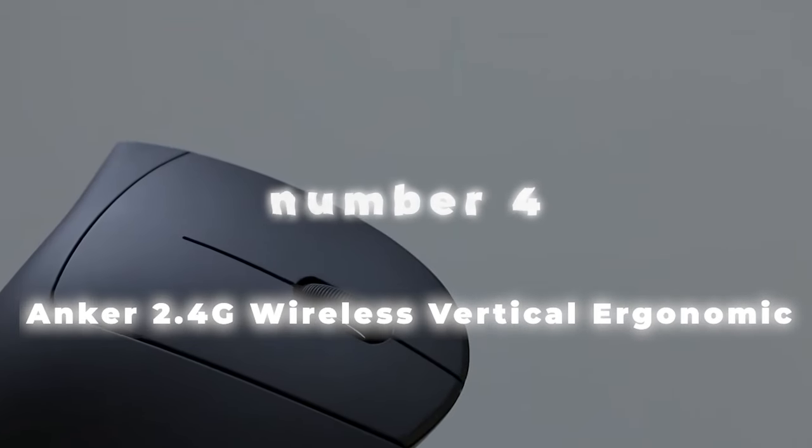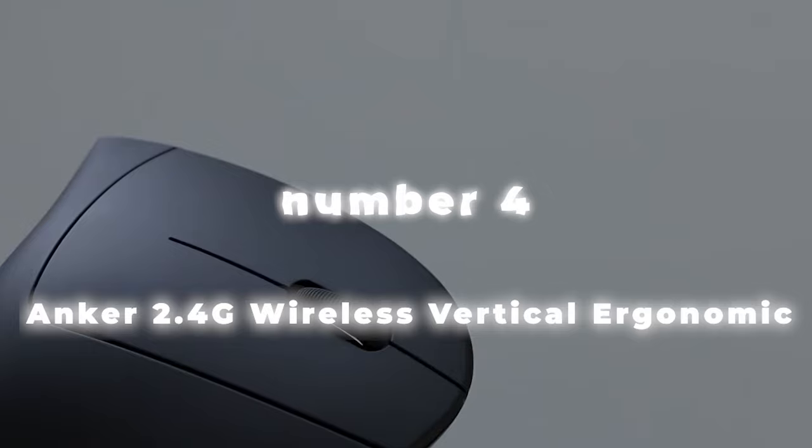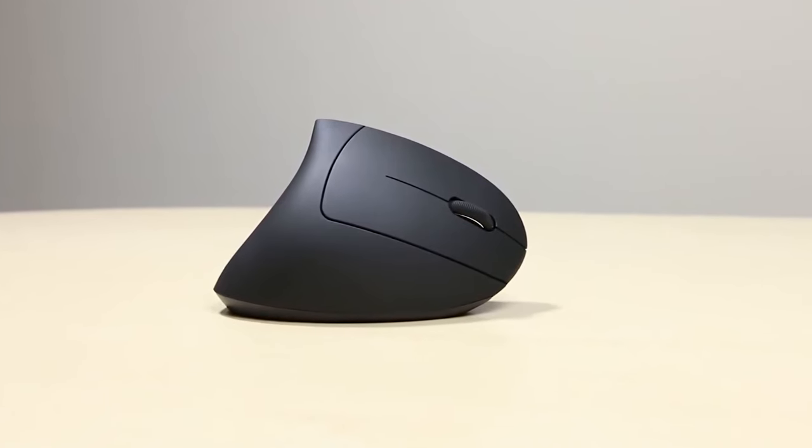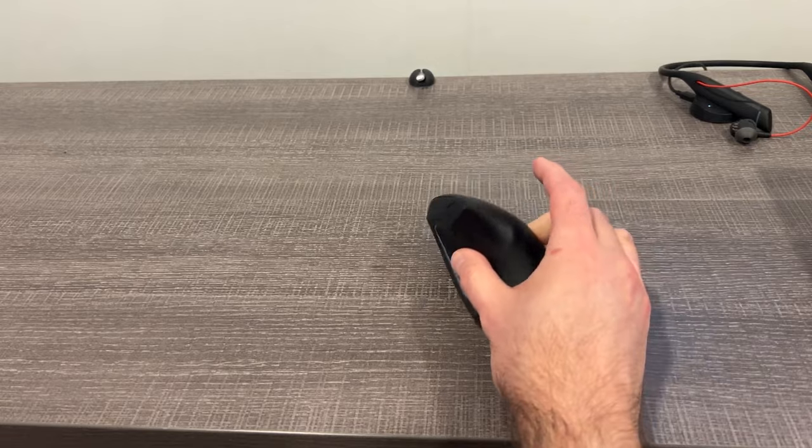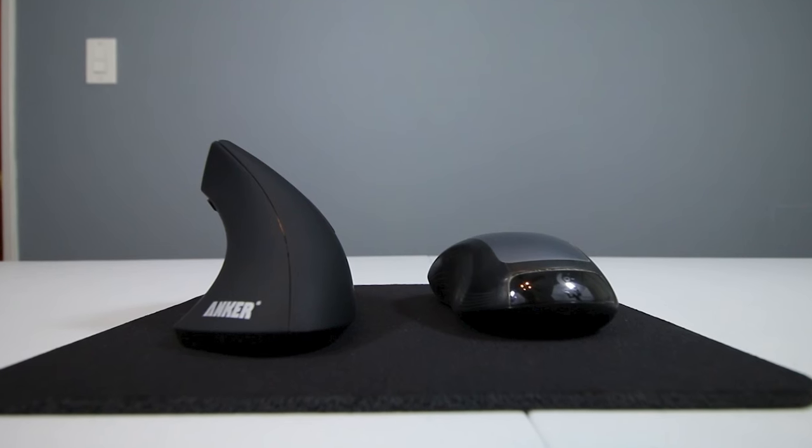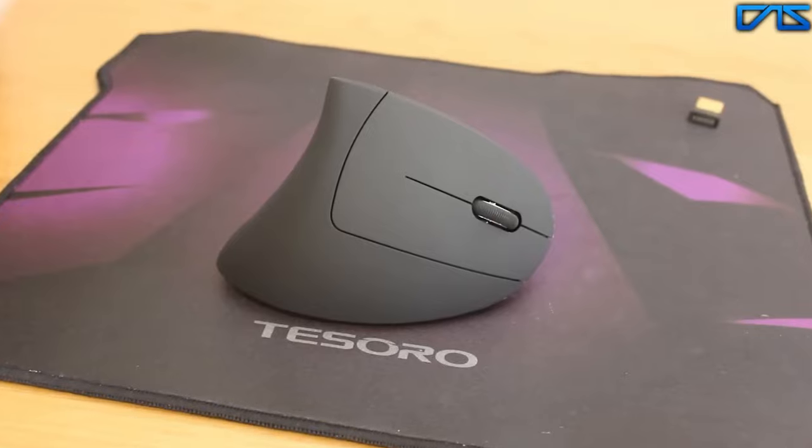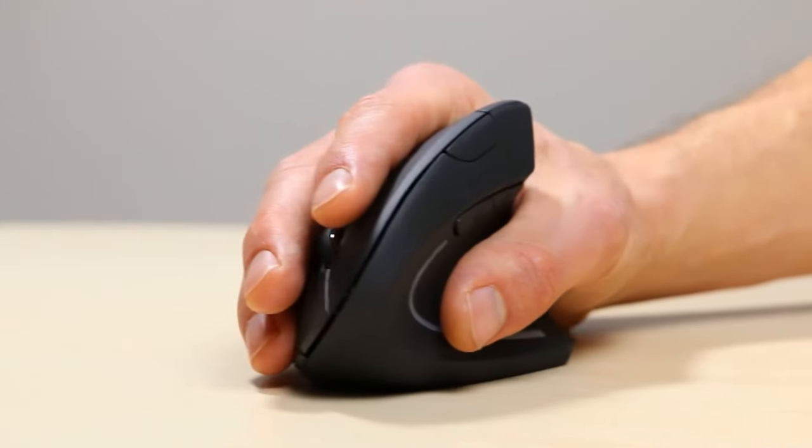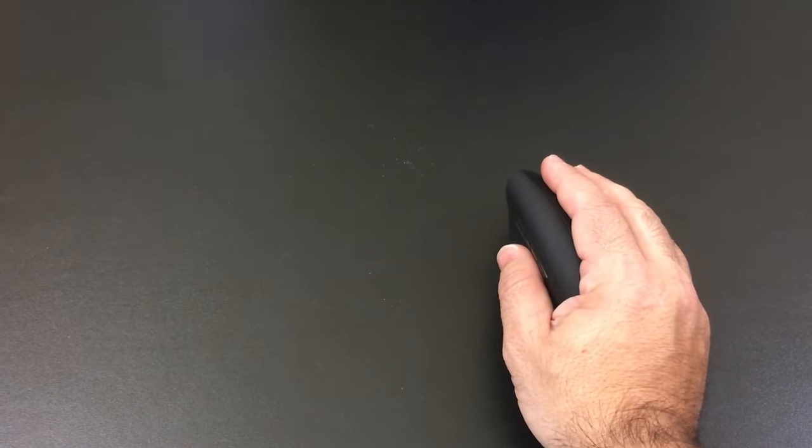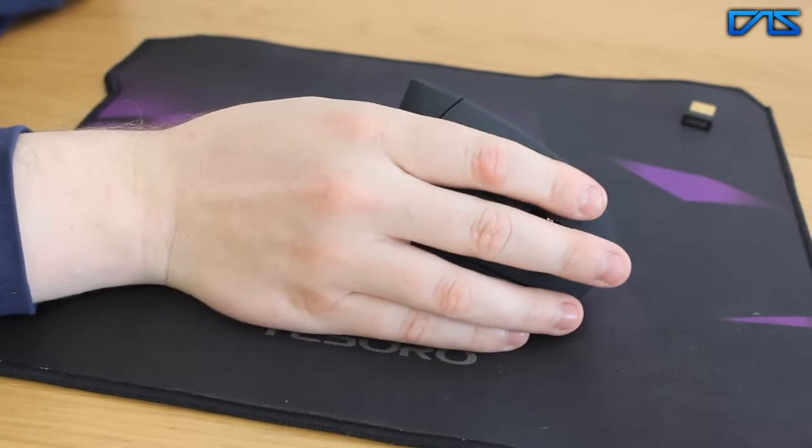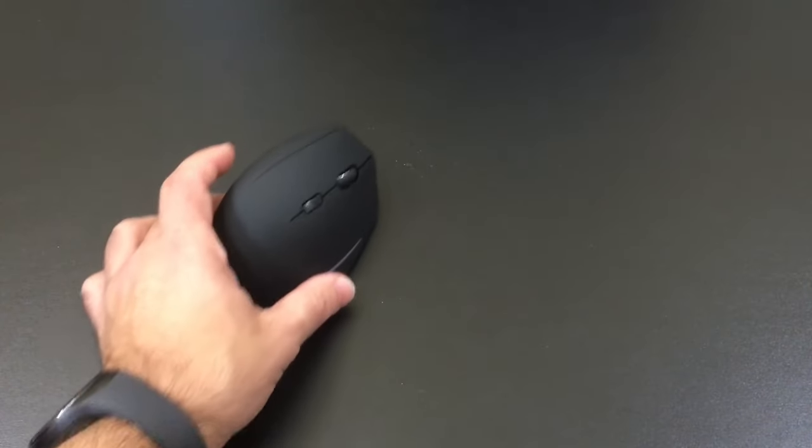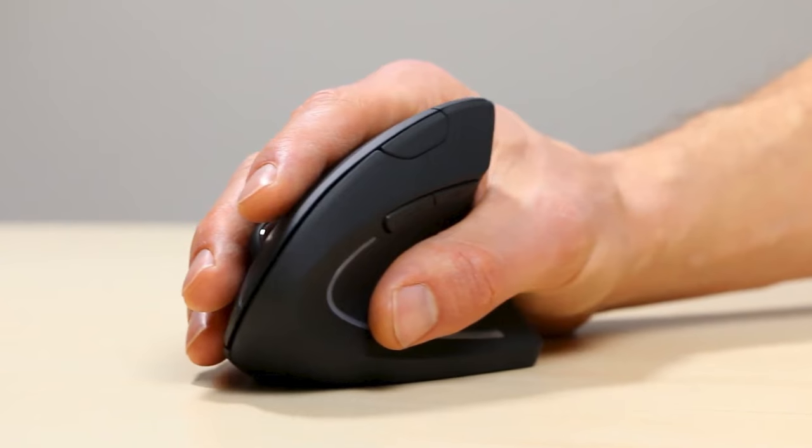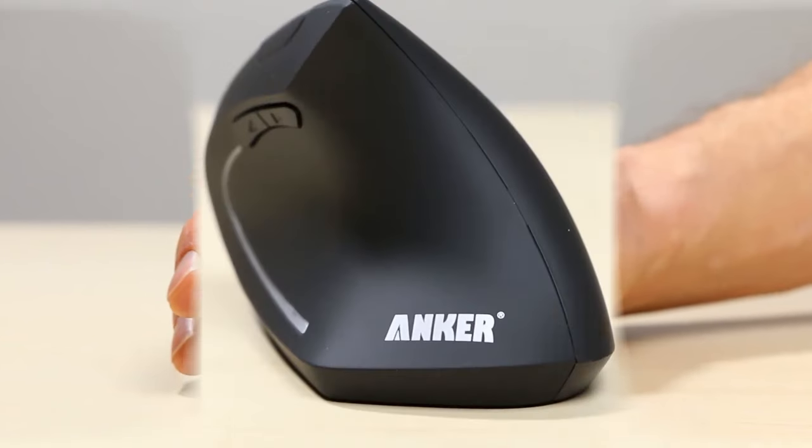Number 4. Anker 2.4G Wireless Vertical Ergonomic Optical Mouse. In the fourth spot, we have the Anker 2.4G, a practical and budget-friendly ergonomic solution that combines comfort and functionality. This sleek black mouse features an ergonomic vertical design that's designed to reduce wrist strain and promote a more natural hand position. Whether you're a professional spending long hours at your computer or someone looking to enhance your overall comfort, this mouse can make a significant difference.